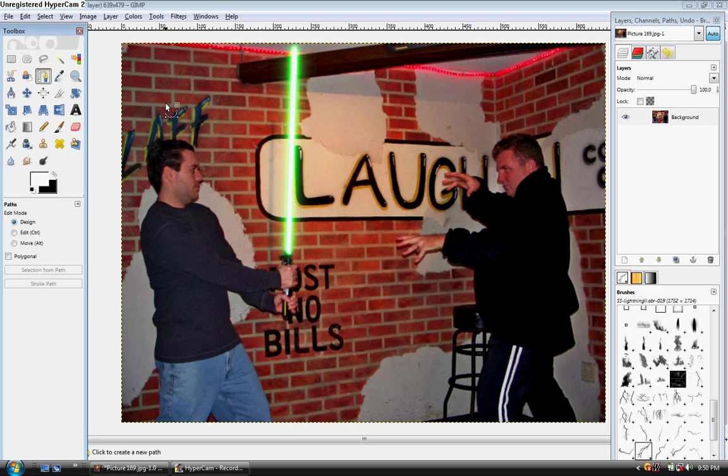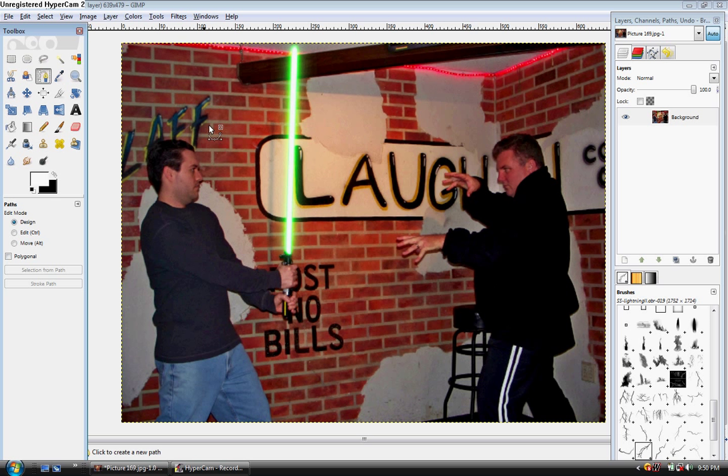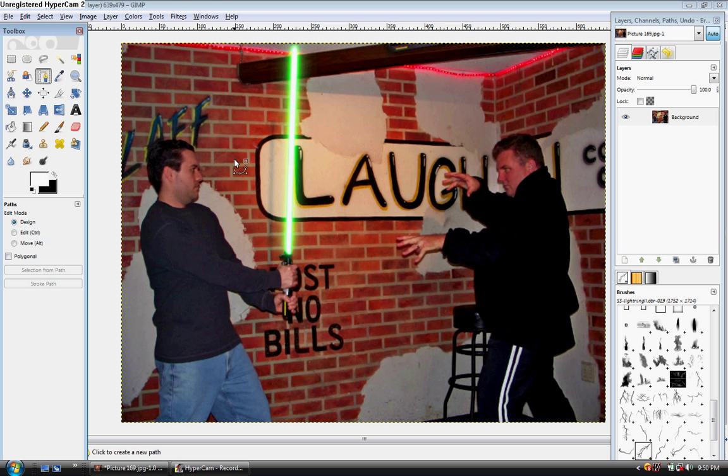Hey there YouTubers and welcome to my second tutorial. In this tutorial I'm going to be showing you how to do force lightning. Now I've already opened up GIMP and I've done my lightsaber. If you haven't seen my other tutorial on how to do lightsabers, just go ahead and turn this off and go watch the other one. Okay, so let's get started.